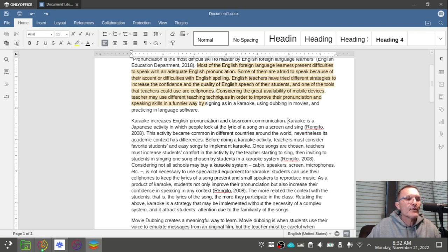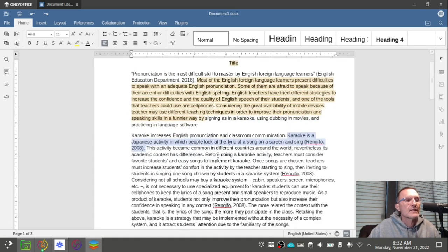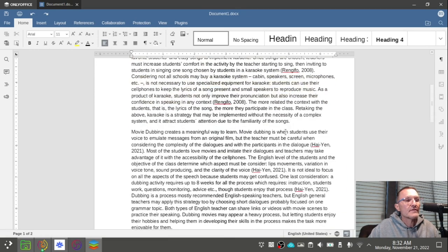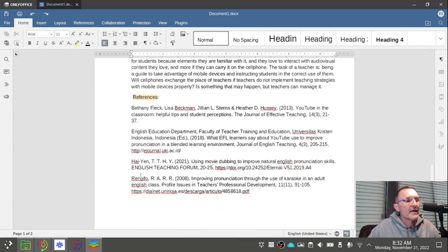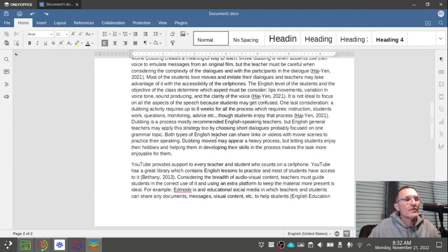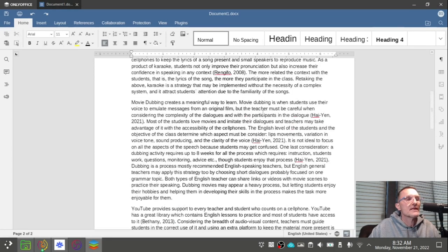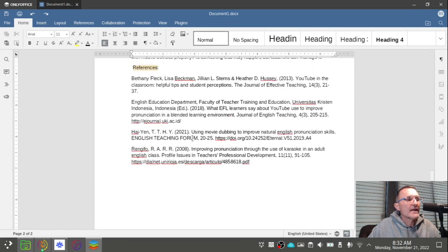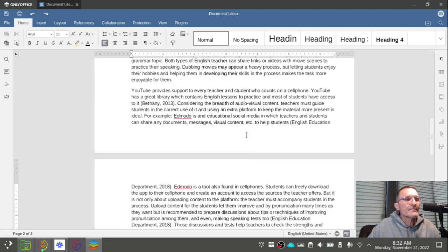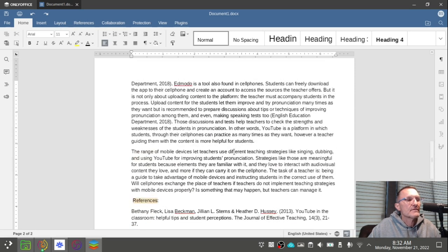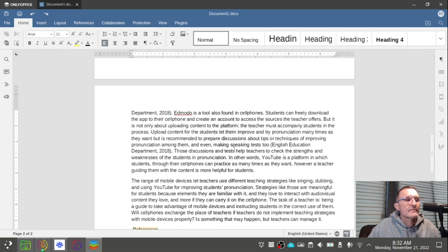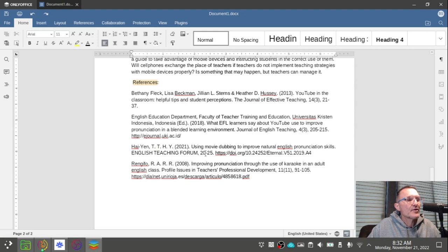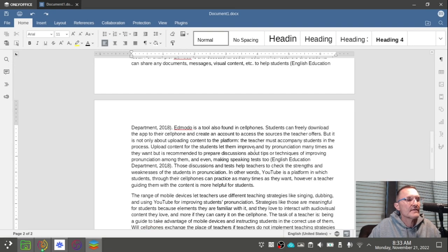I would recommend the second sentence of each body paragraph to be the first evidence sentence with a citation. Remember that each citation should have a reference. Check one by one that each citation has a reference and each reference has a citation. You can do that quickly by going in and out of each body paragraph and going back and forth to the references section.